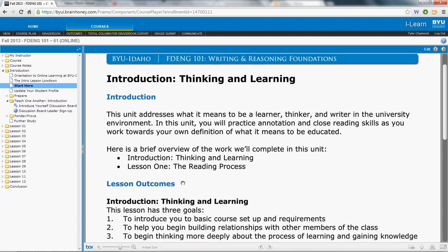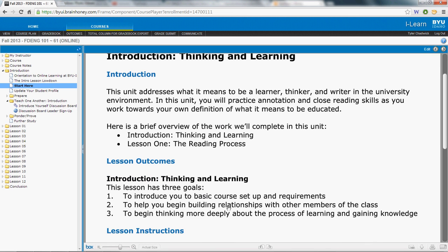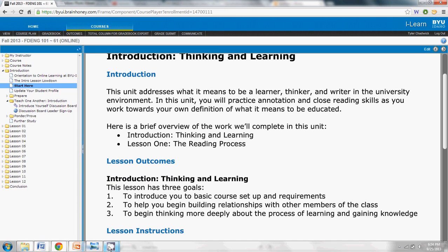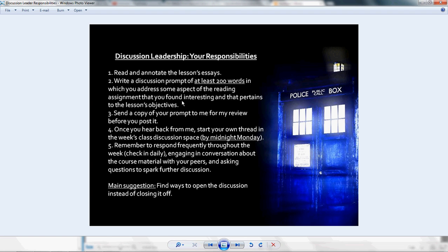The lesson outcomes you'll find in each Start Here document. You'll find the goals for each lesson — keep those in mind as you're putting your discussion together. That can help you give a general direction of what you should be thinking about and what you should be writing your discussion prompt about.